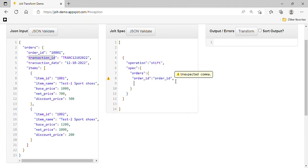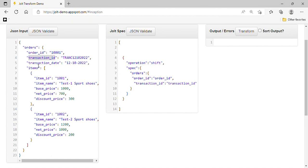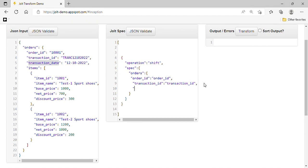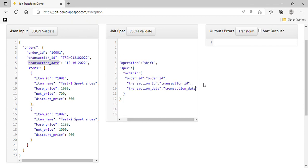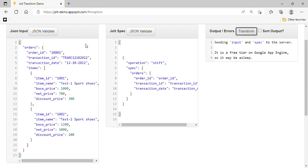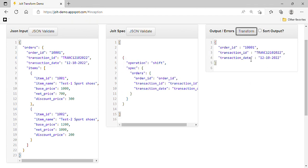Those three direct fields are order ID, transaction ID, and transaction date. Let's try to transform — yes, now we can see order ID, transaction ID, and transaction date are mapped correctly. Now, how can we achieve the consolidation for all items?